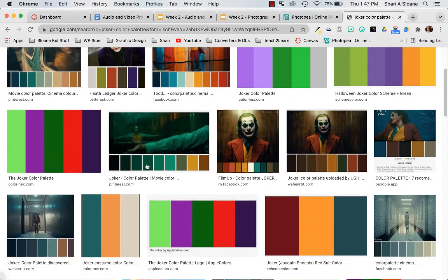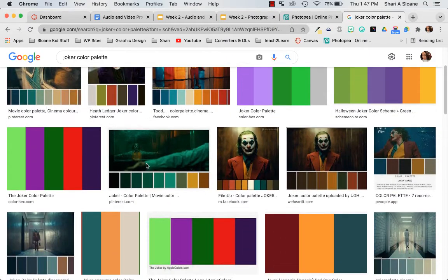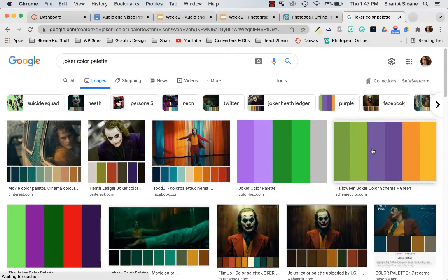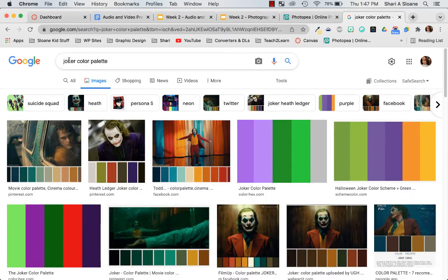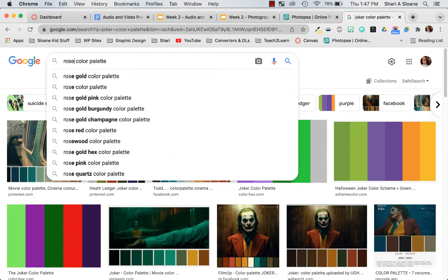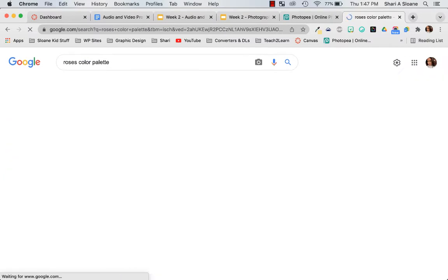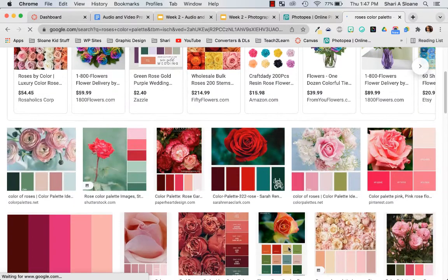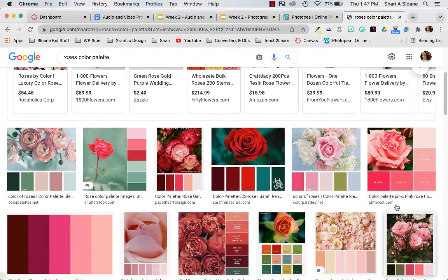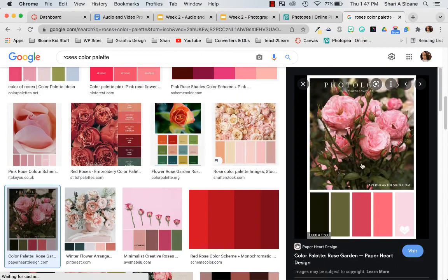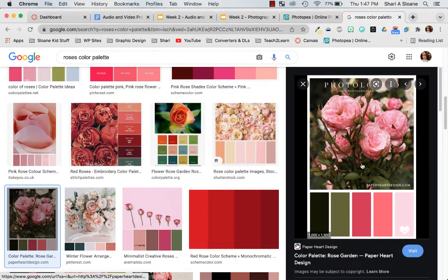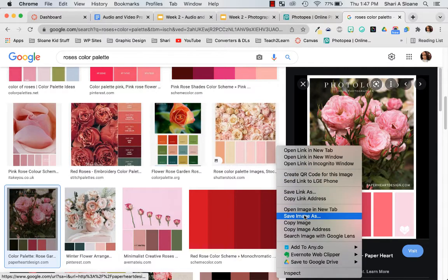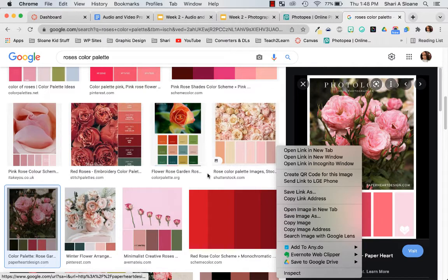So once you find whatever color palette you want, you're looking for at least four colors that are contrasting. Once you find a color palette that you like, go ahead and click on it and then you're going to right click and save image as. You don't care about the size of the image, you just care about saving an image of at least four colors that you can see on your project.